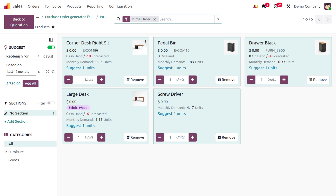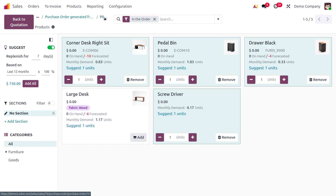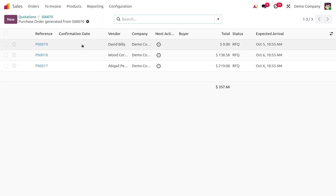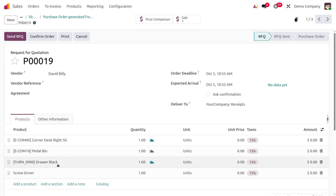The suggestion shows one unit each for the Corner Desk Right, Large Desk, Pedal Bin, Drawer Black, Screwdriver, and more. You can use the Remove button to remove any of these items.